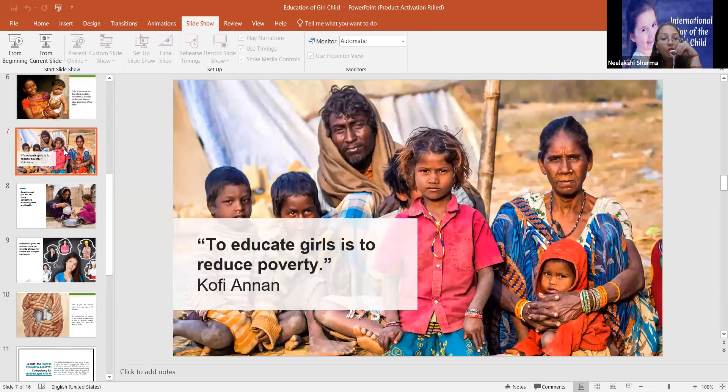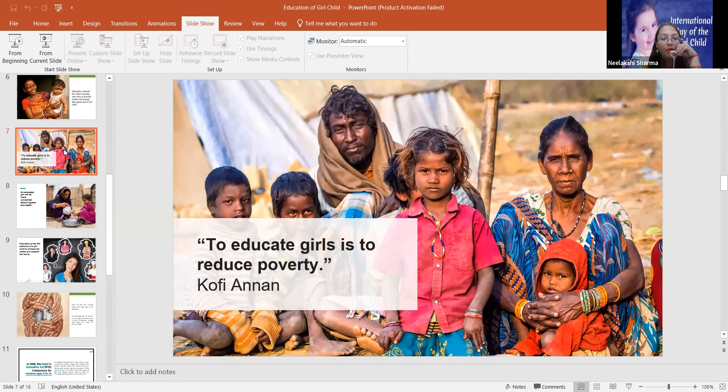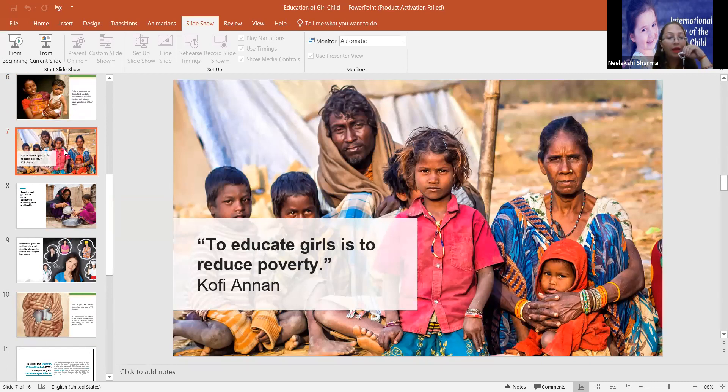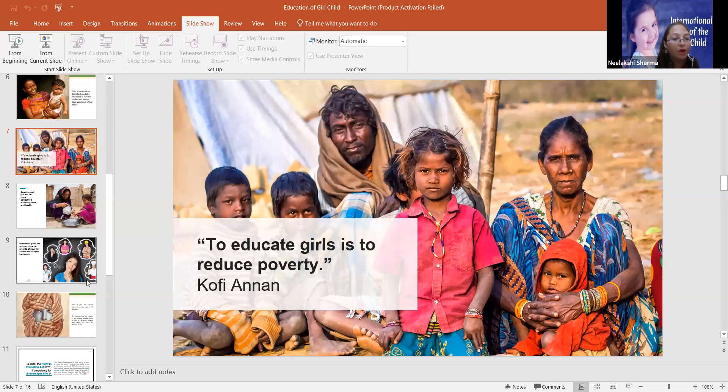So to educate girls is to reduce poverty. Kofi Annan said this. Now here I would like to tell you something more about it.